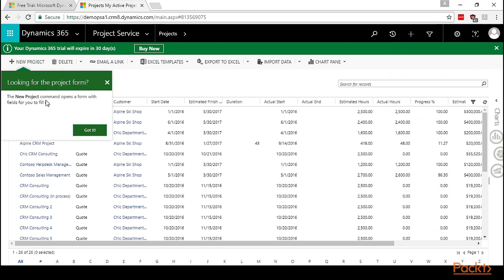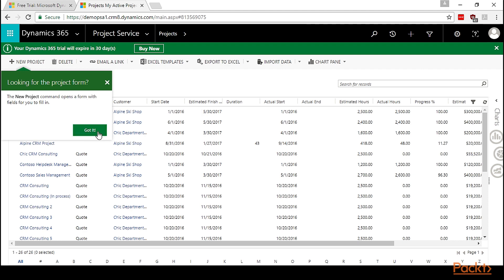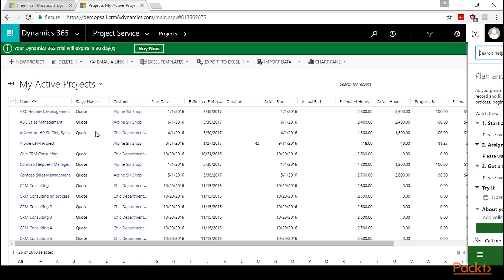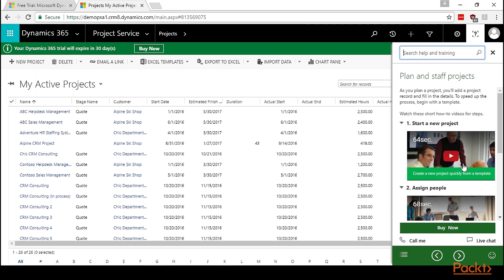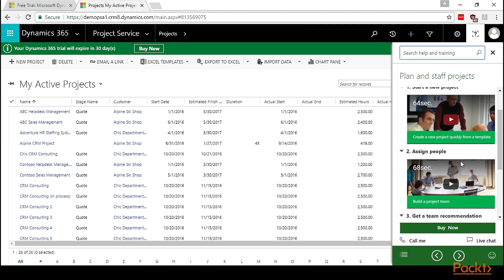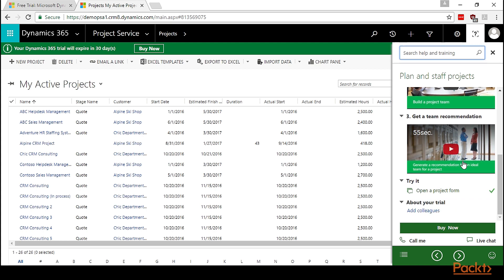Let's click on open the project form. This new project command opens a form with the fields for you to fill in. After completing this, we can add different colleagues.